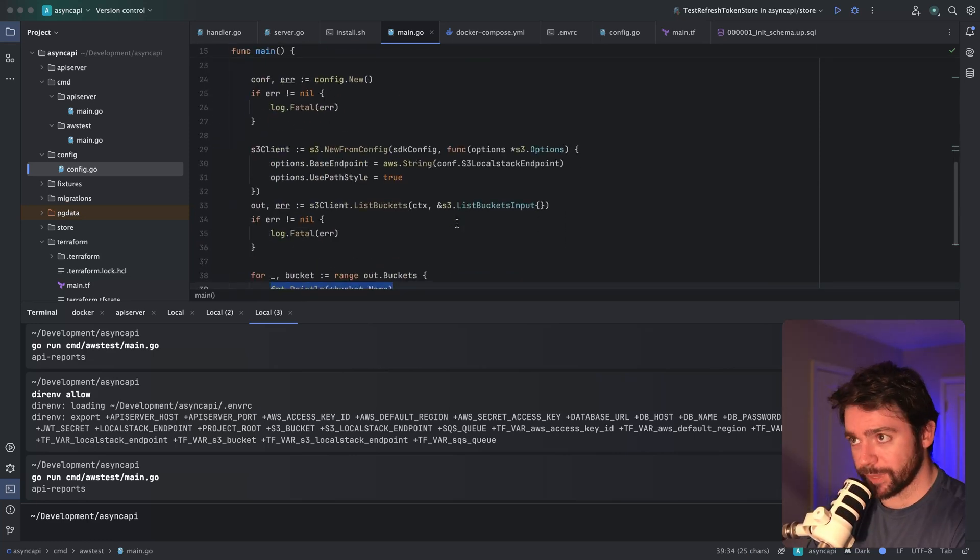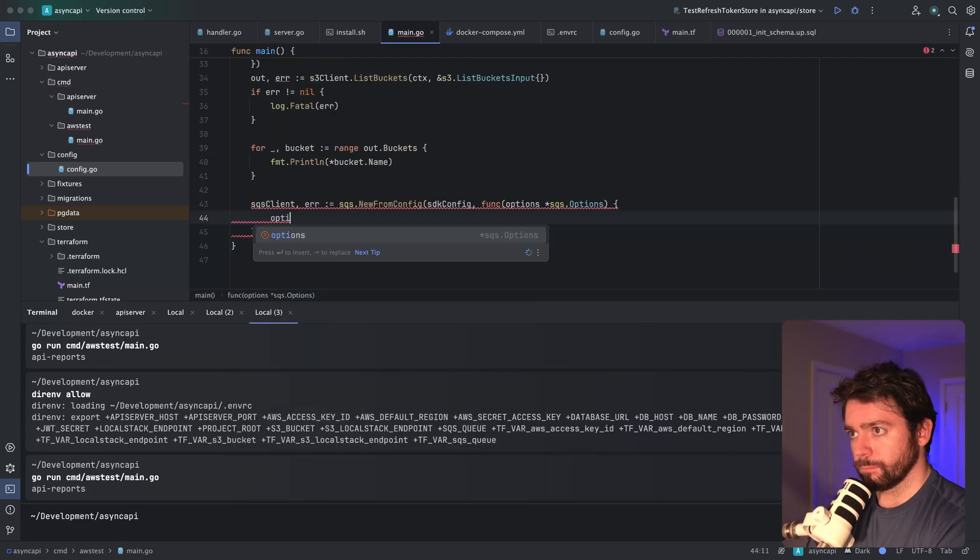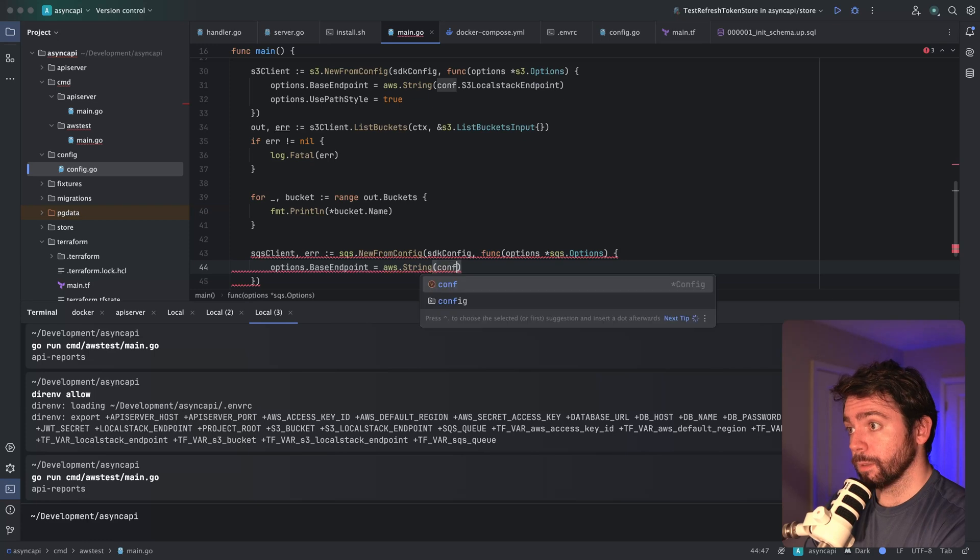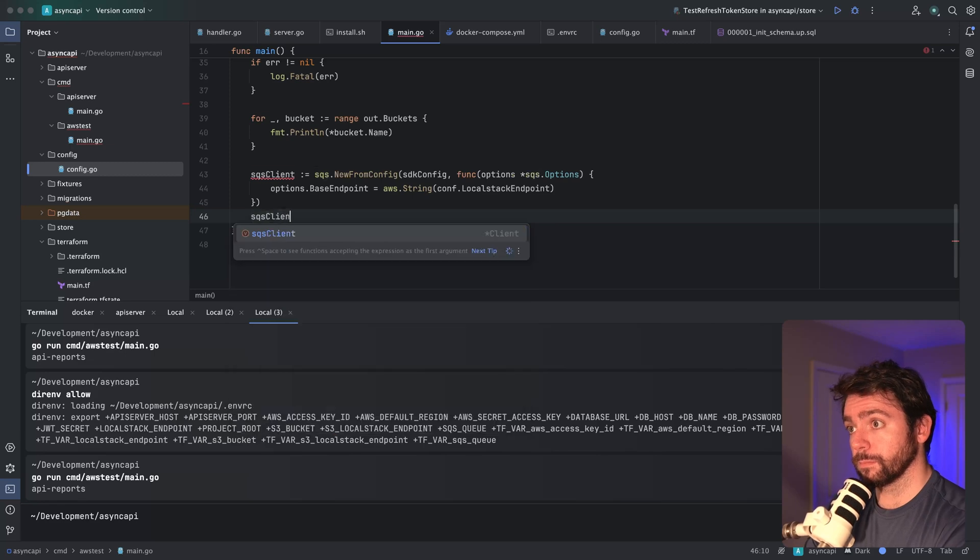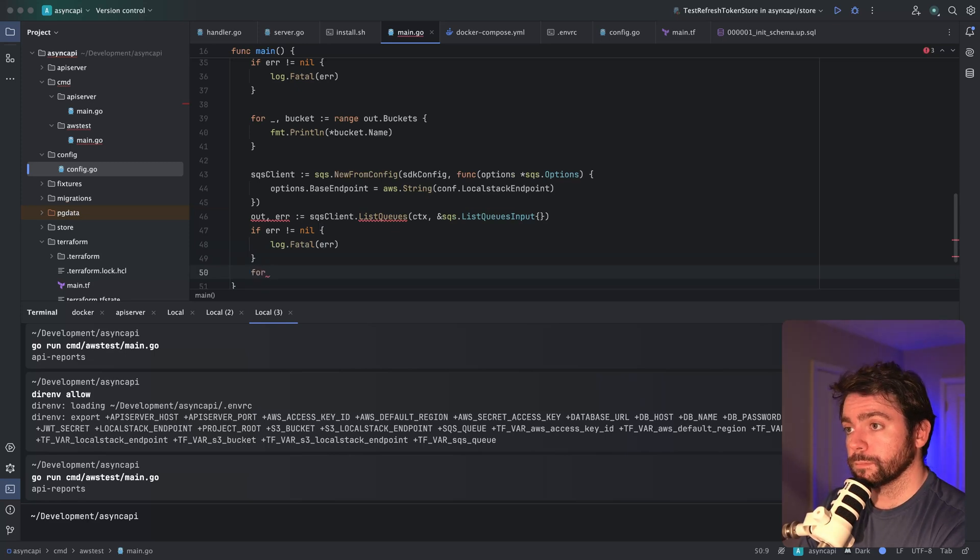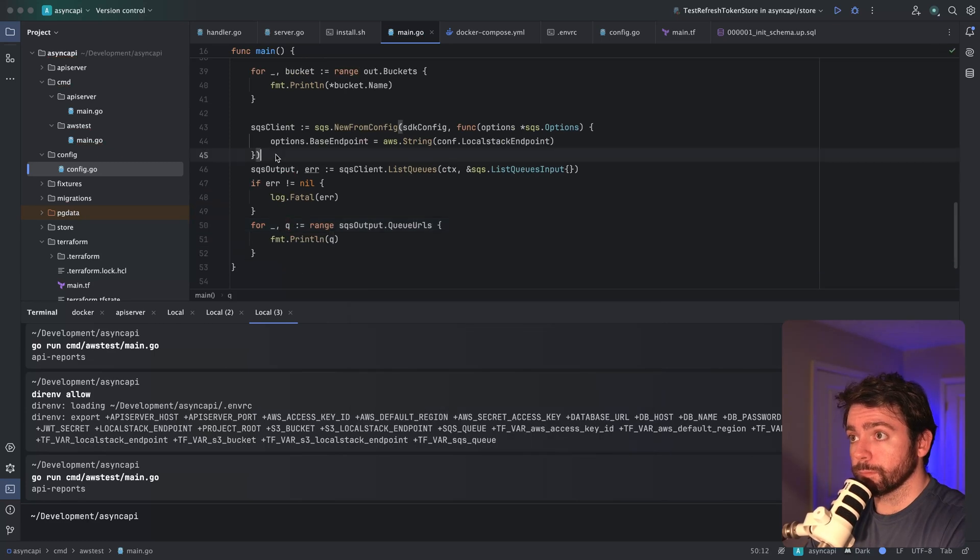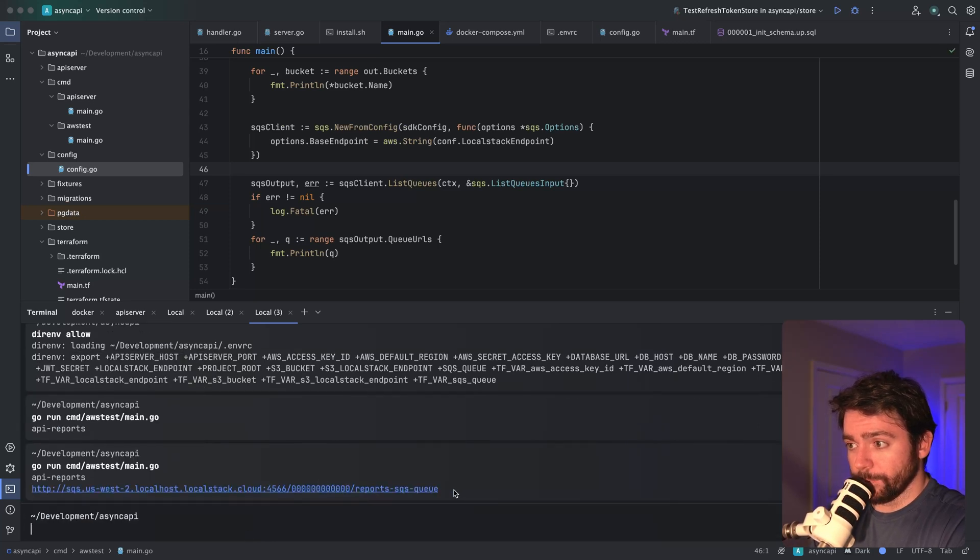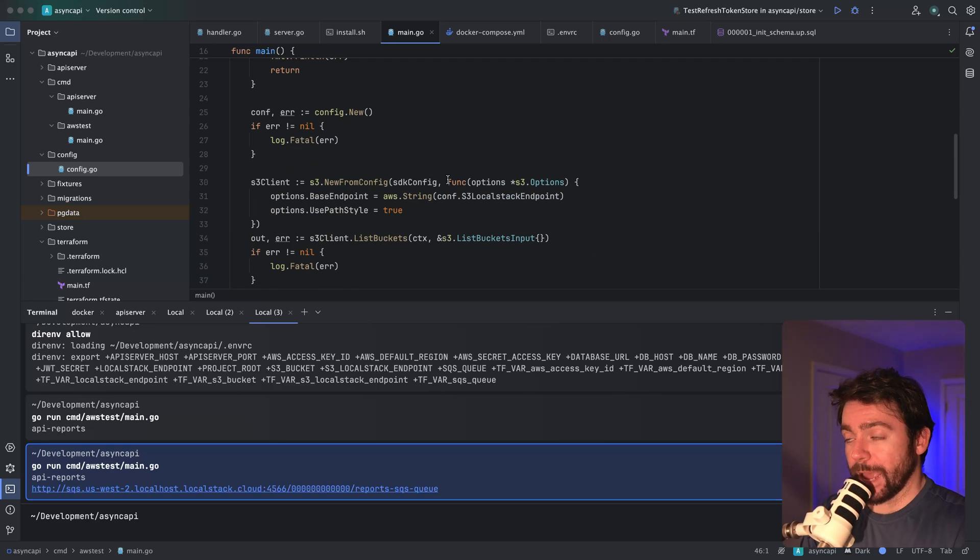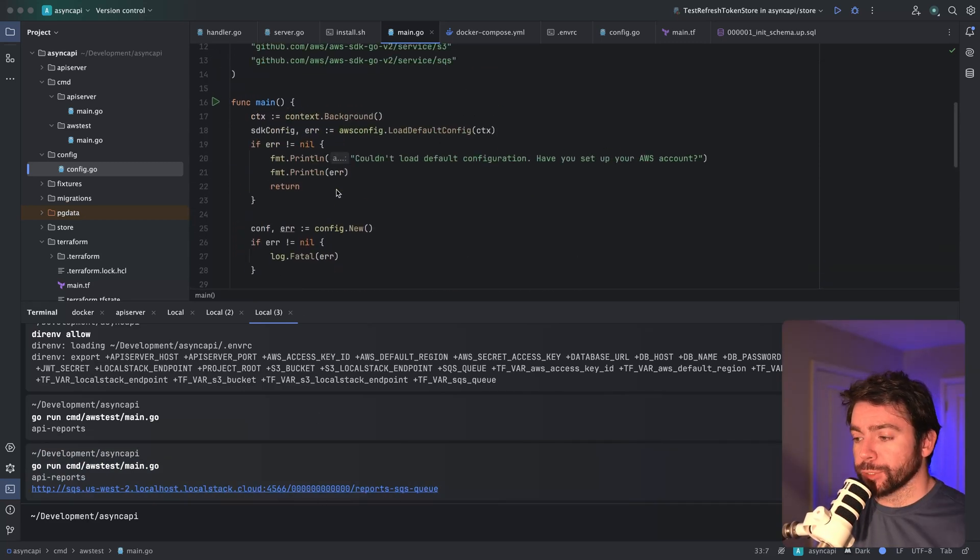Let's do the same thing for our SQS client. Let's try it again. Cool, and it identified the queue URL for the reports SQS queue that we've created. So this looks good. In the future when we set up various apps or provide these clients as dependencies, this is how we will need to construct them so that we can use them.